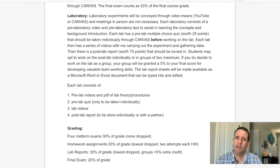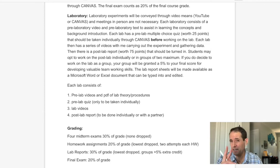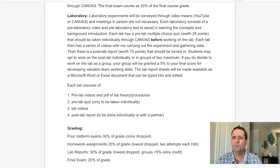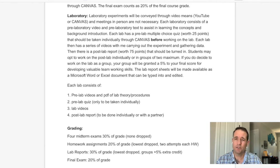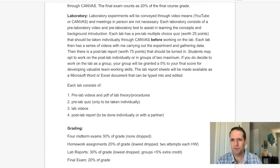You can choose to work on the post-lab report individually or in pairs — a maximum of two students. If you decide to work in pairs, your group of two will be given a 5% bonus to your final score. That's my thank you for only having to grade one lab report instead of two.